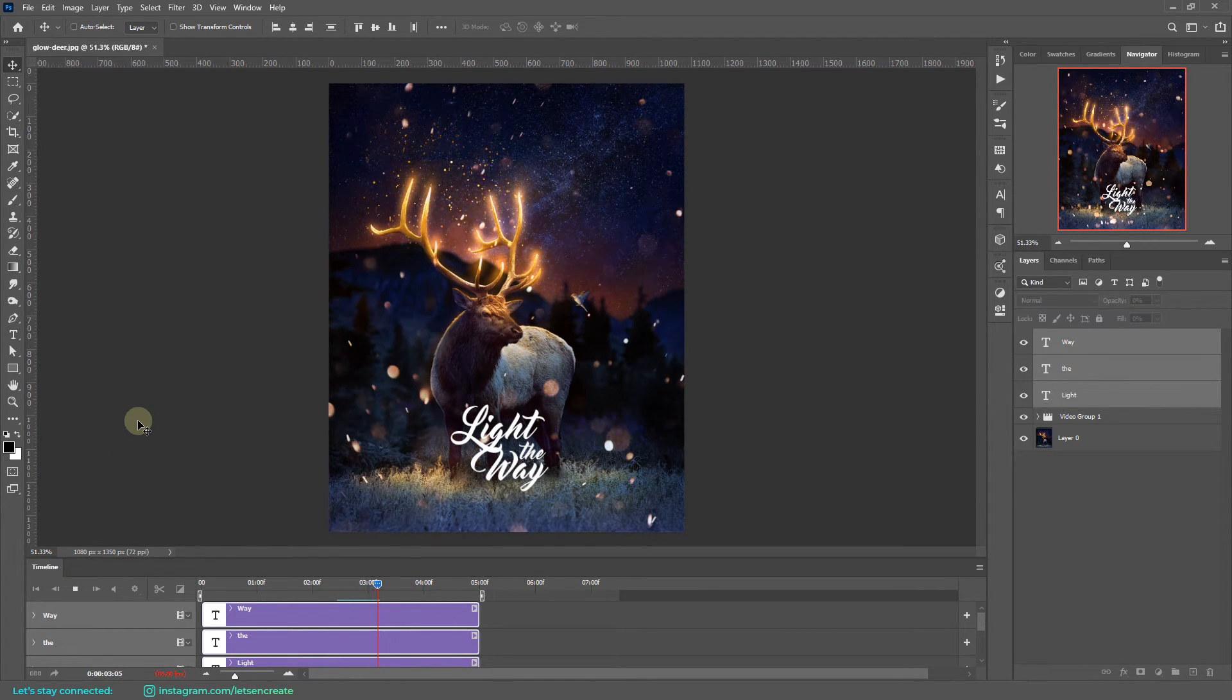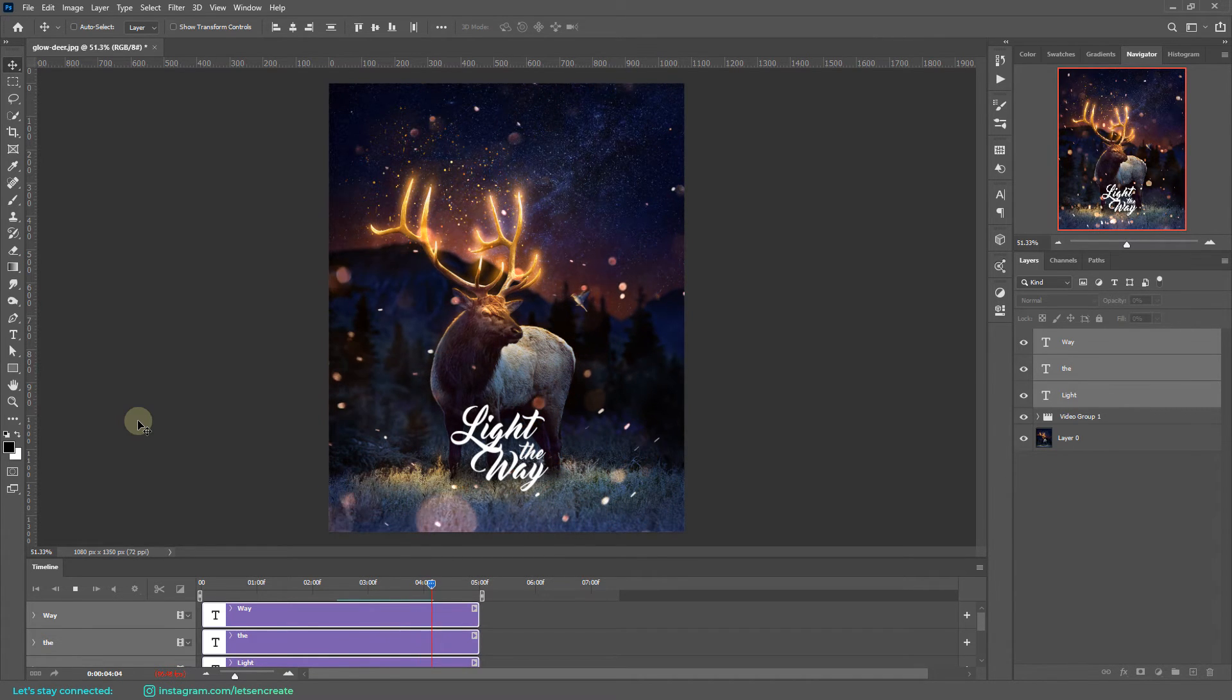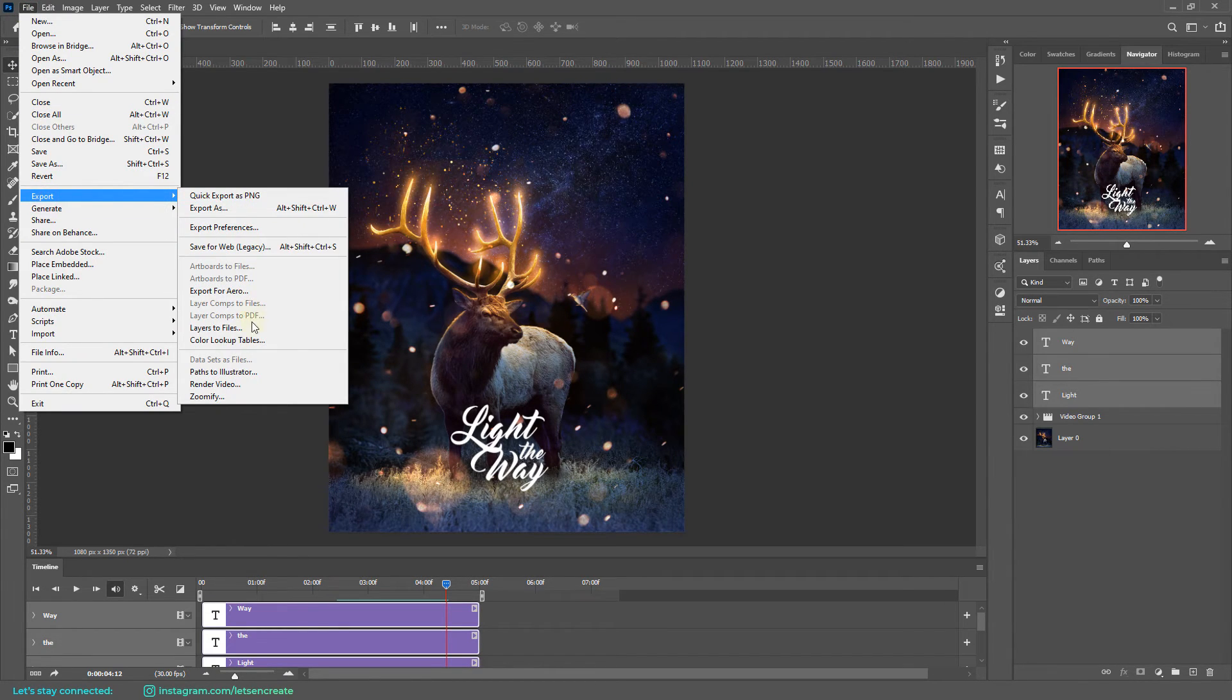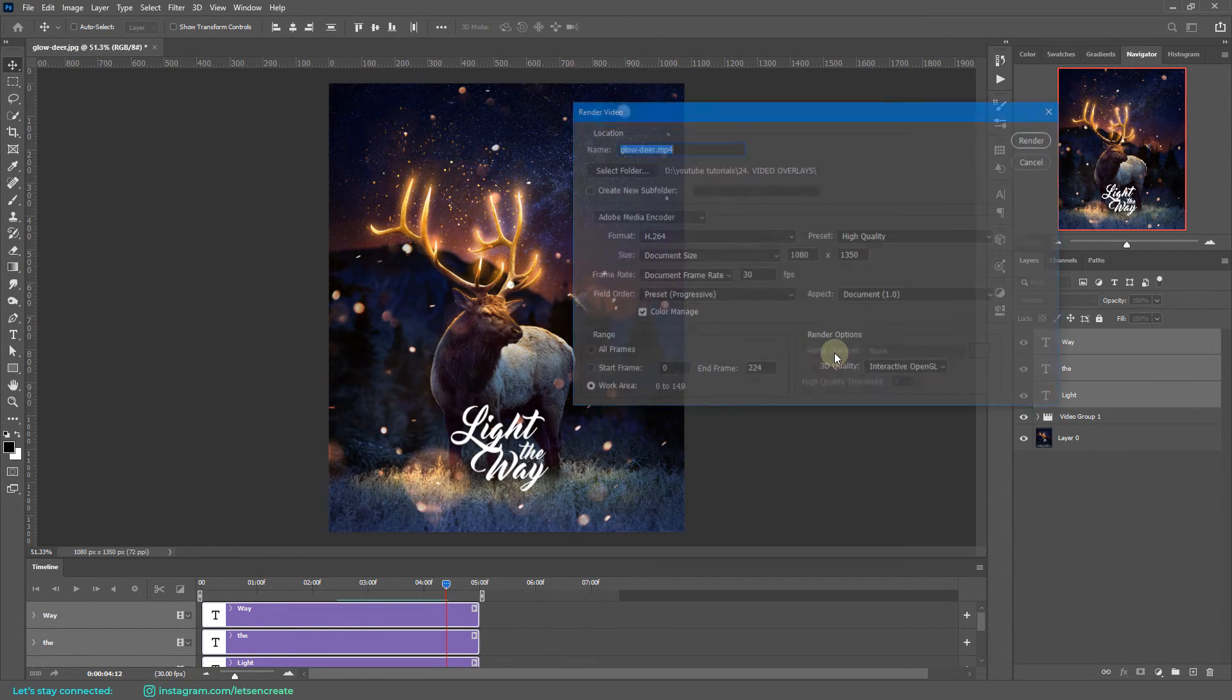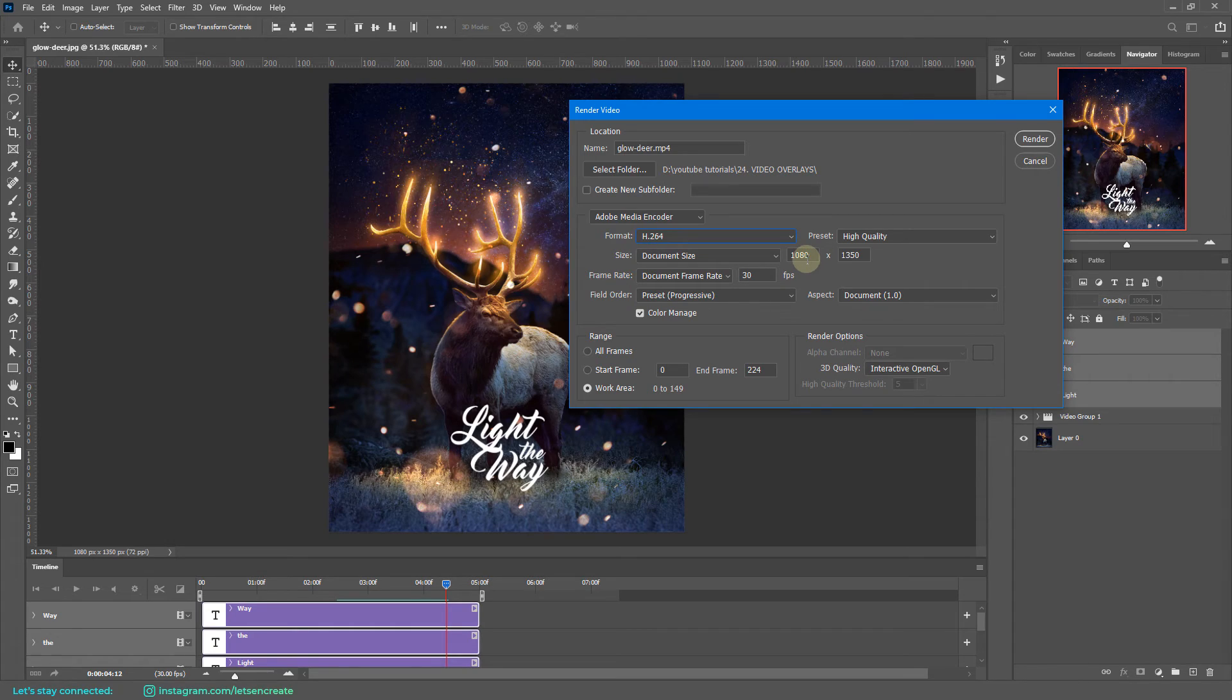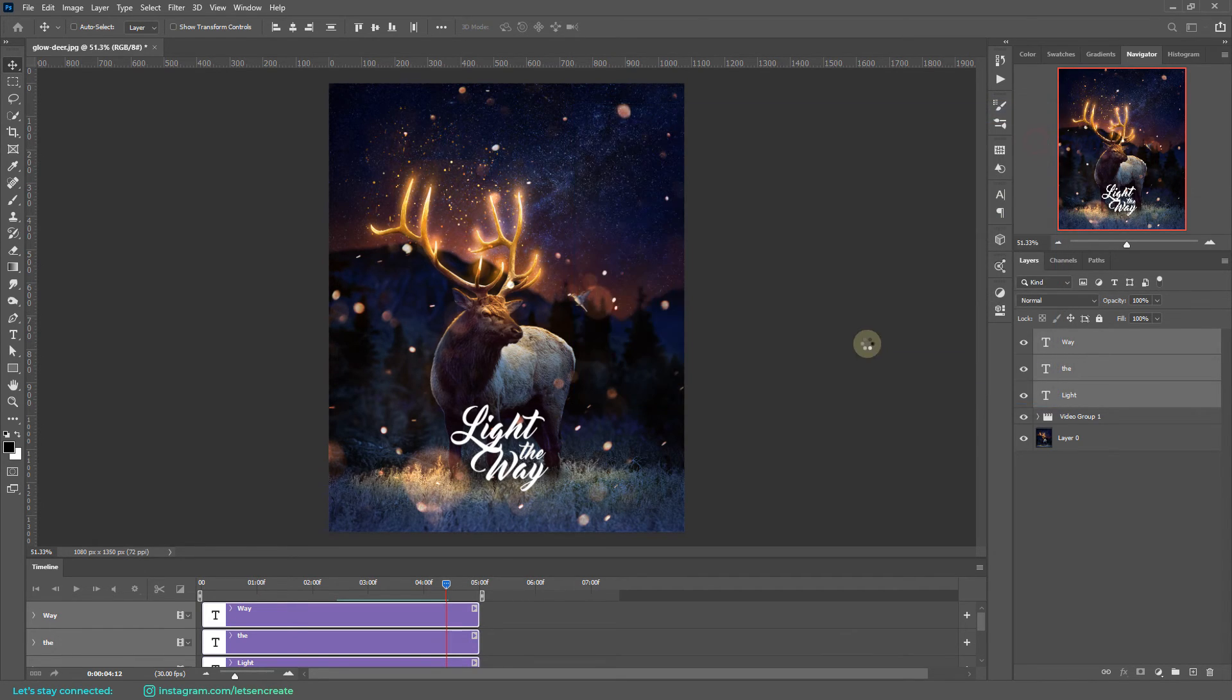Now I'll also show you how you can export out the animation as a video file. For that, go to File, Export, and select Render Video. Over here, make sure Format is selected as H.264, and you can add in your specified dimensions, your frame rate, and make sure Work Area is selected. Select your destination folder and select Render.